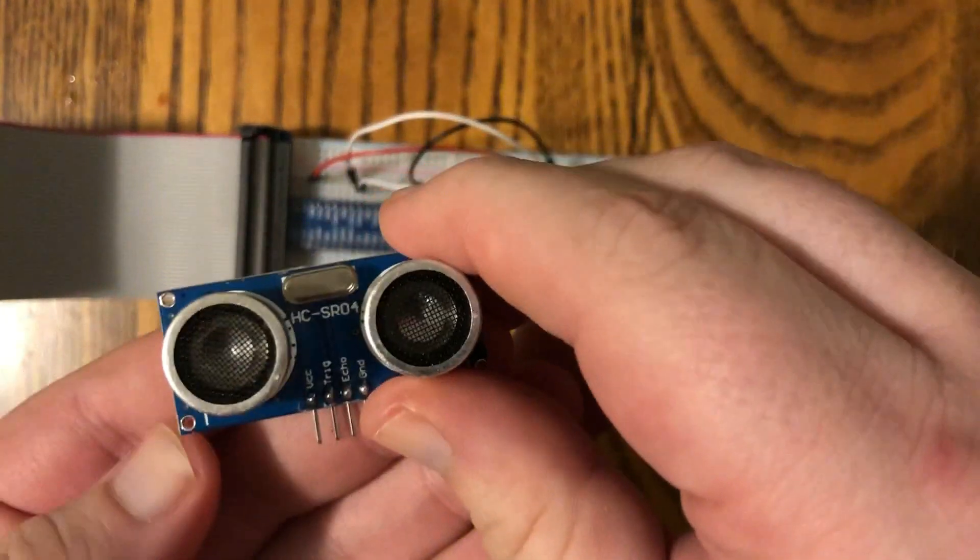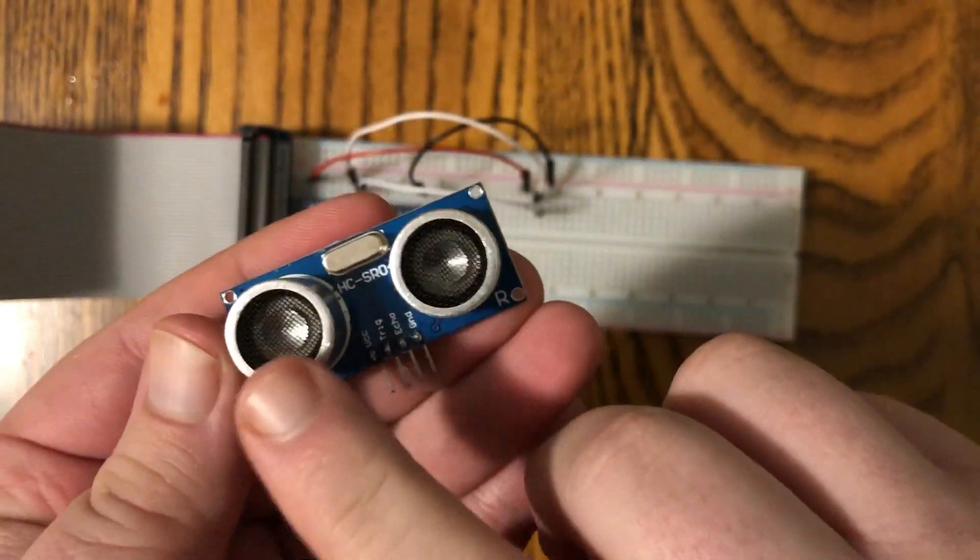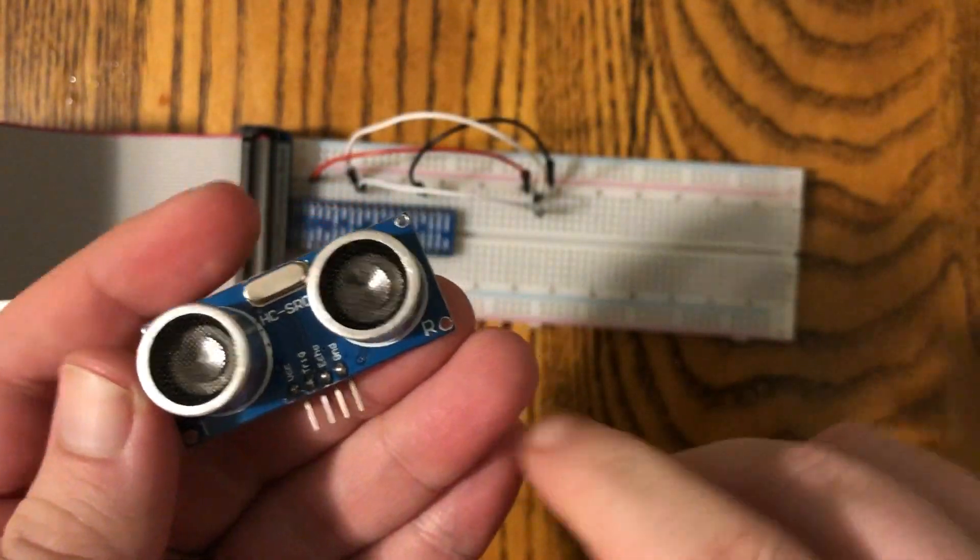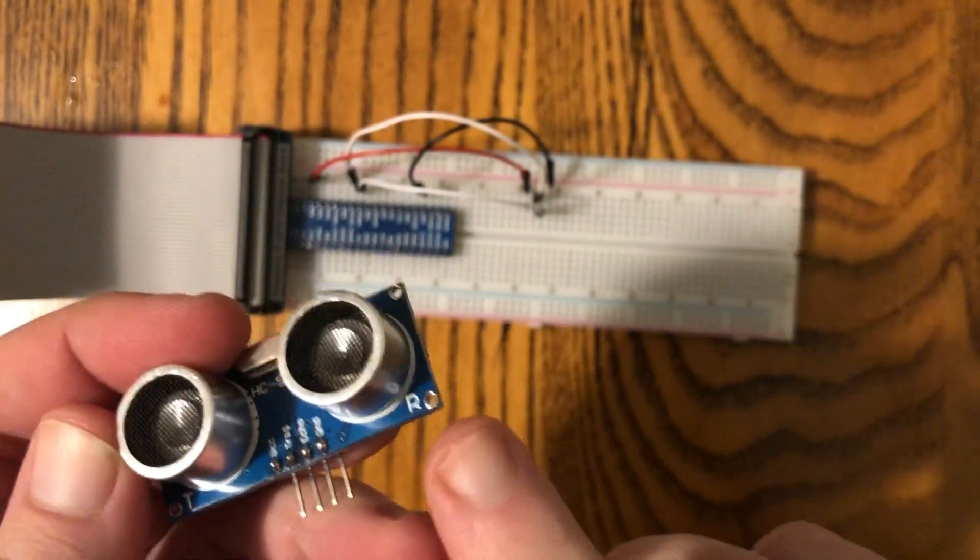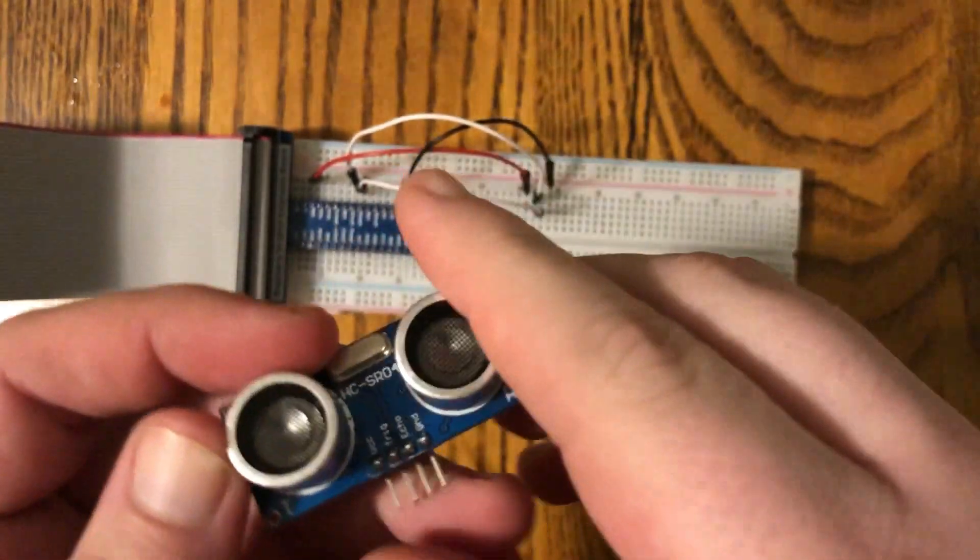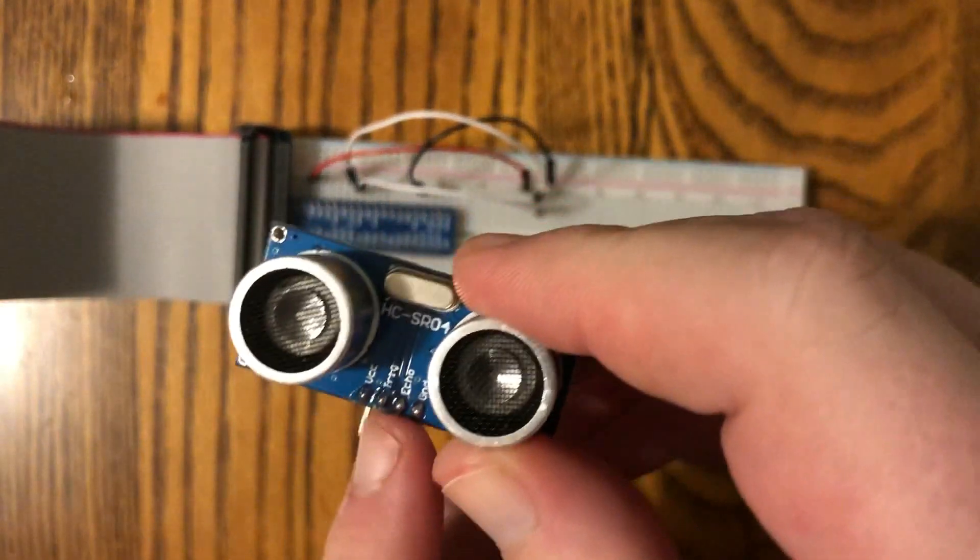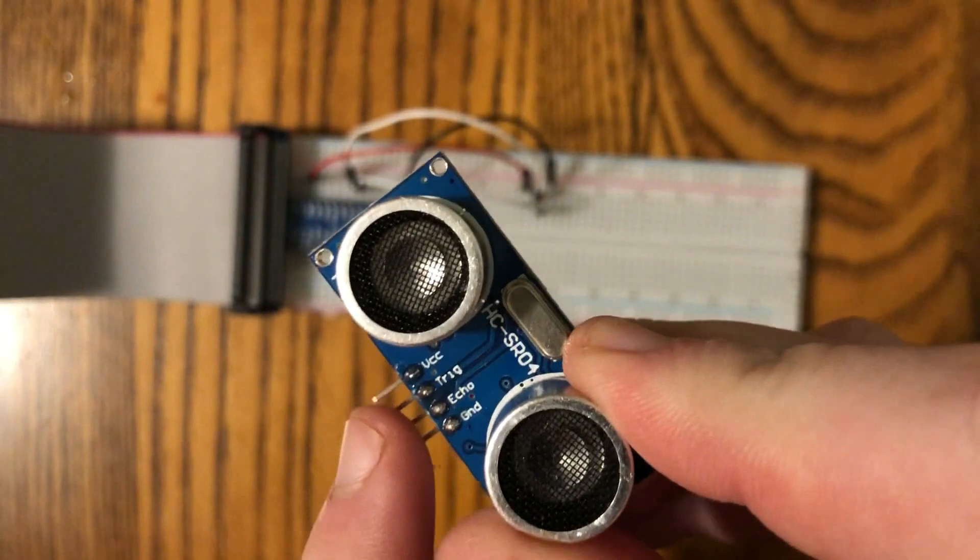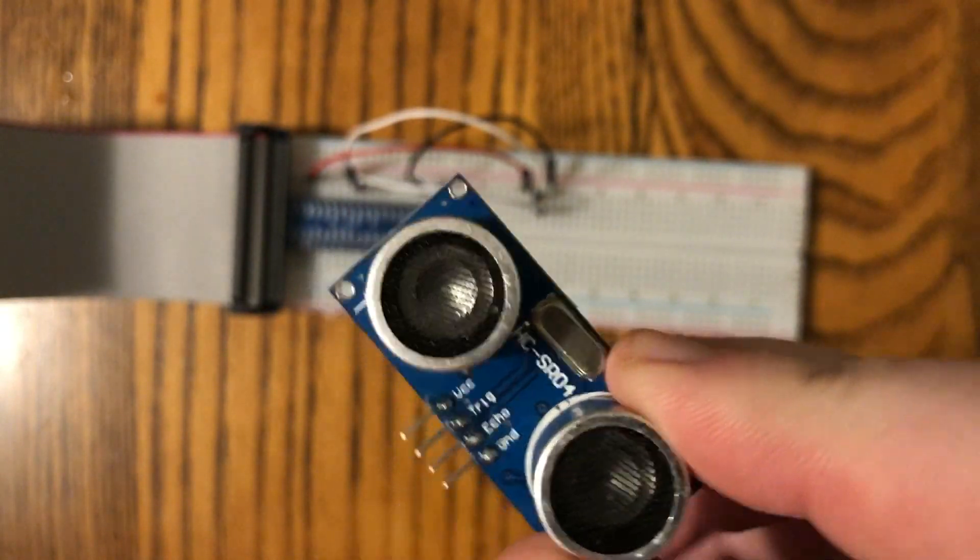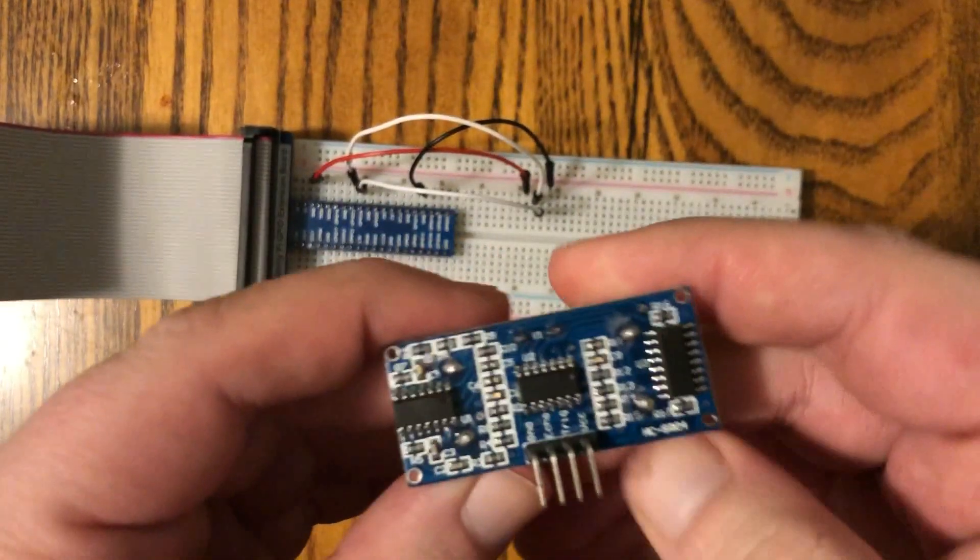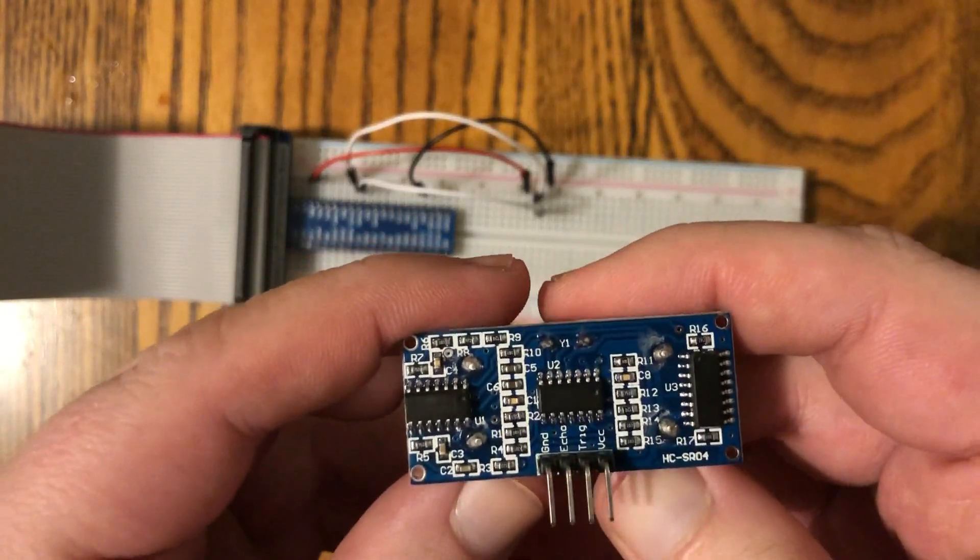We've got the transmit side right here. This is the one that emits the sound wave, and this is the receive side. You've got the R right there and the T right there, and then our pins are defined right here. You can see the voltage, the trigger, the echo, and the ground. That's got its own deal on the back here.